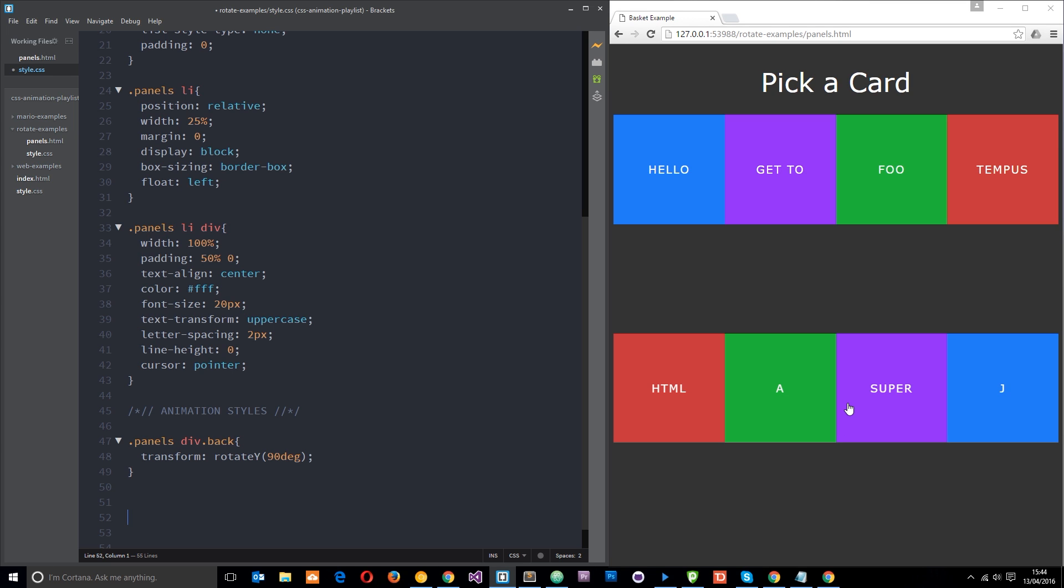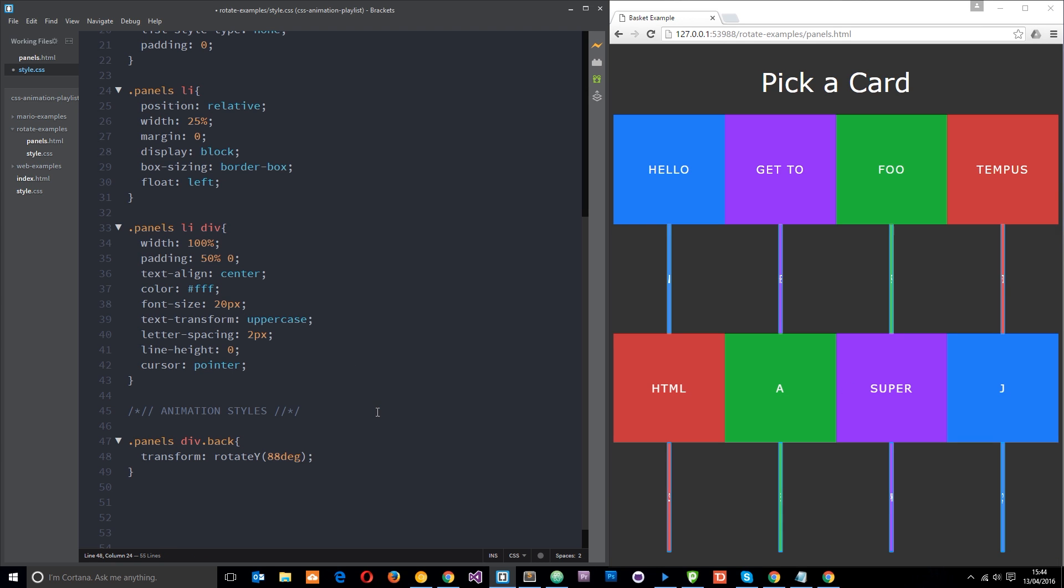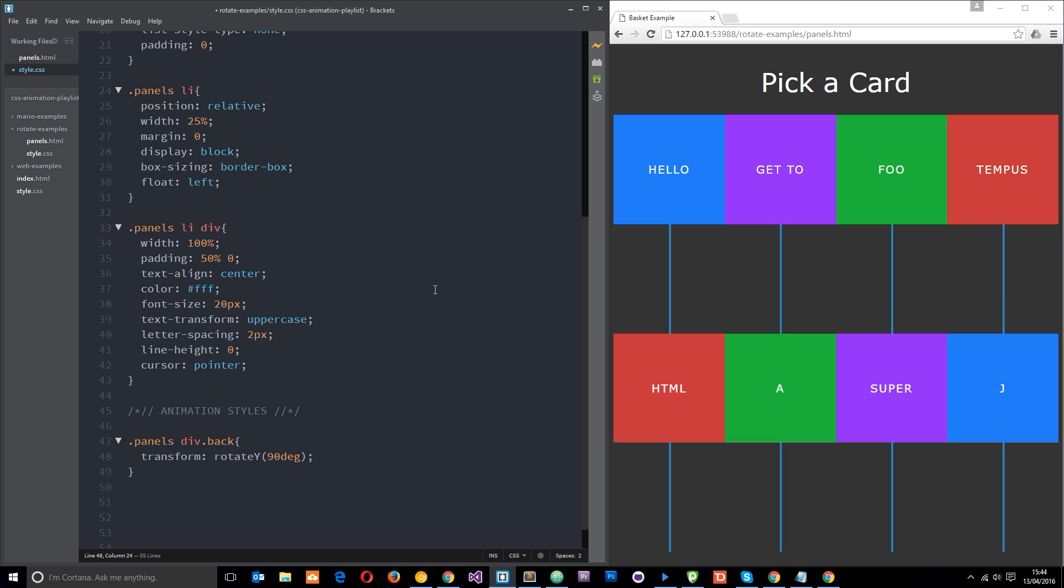When you rotate a 2d object around the y-axis 90 degrees when it was face on to begin with, you can no longer see it. So if we just change this to like 88 you're going to see something very thin. As it increments towards 90 it gets thinner until 90 it's pretty much non-existent, you can't see it, but it is still there.